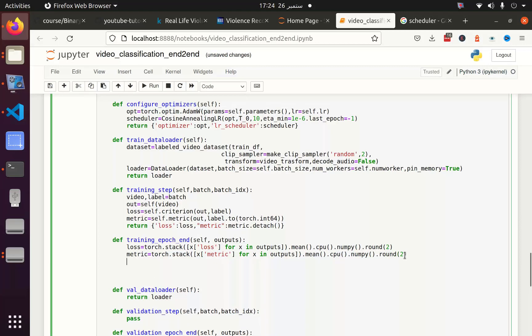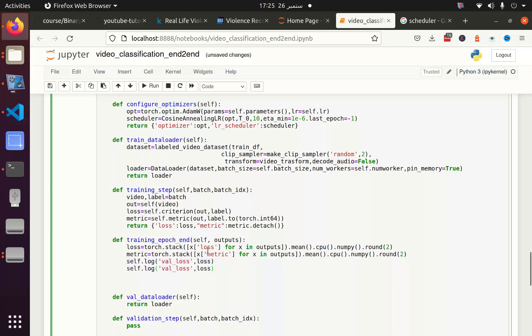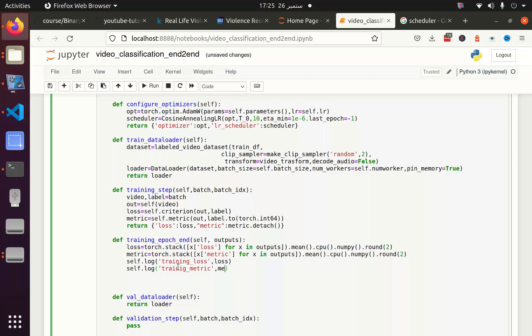And after that I can print my validation loss and I can also log it: self.log. Actually sorry, it's training not the validation. So here we have training loss and training metric. And here instead of loss we can define metric. I think this is enough for the training part.